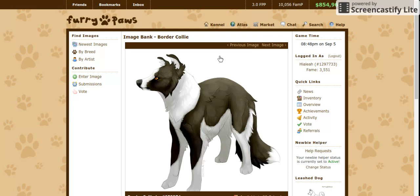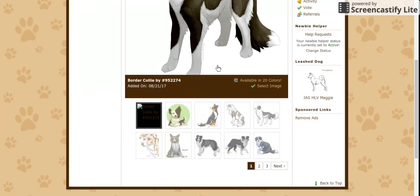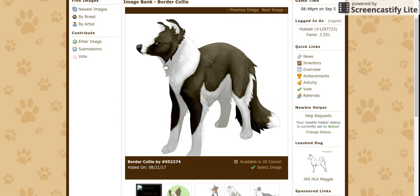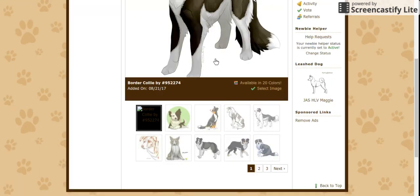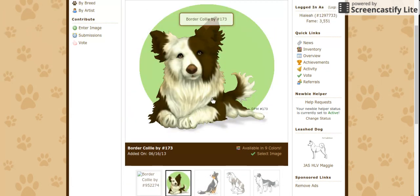The image doesn't have to look like your dog. For example, if you have a gray border collie, it does not have to be a gray border collie. Using the image bank allows you to essentially change your dog's appearance without actually changing their computer-generated appearance. So if you have a red merle border collie, you can make it look piebald, for example.